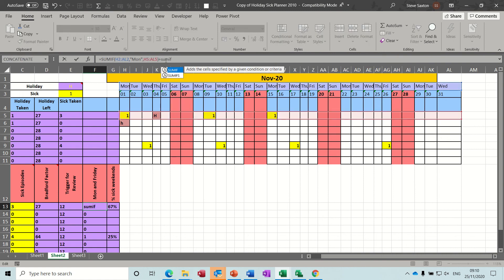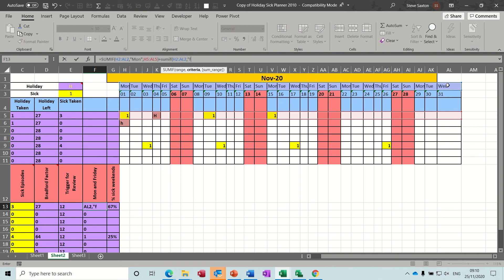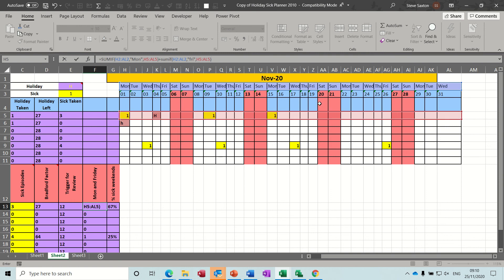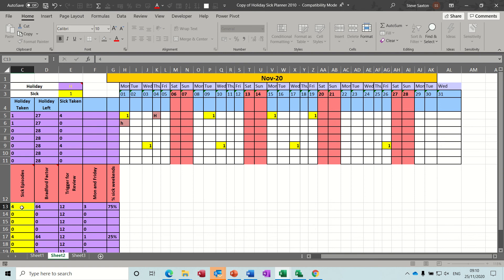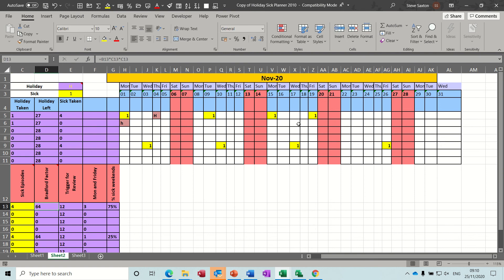We want the Fridays as well so we have to do a plus and do a SUMIF for Friday. The range is the days of the week, comma, this time for Friday, and when you find it you're summing this range again. There's no Friday that I can see so it should still stay at two. If I put a one on a Friday, now it's come up with three and that's an extra sick episode so the Bradford factor has gone up. So there's four - 75% of the sick episodes have been either Monday or Friday.